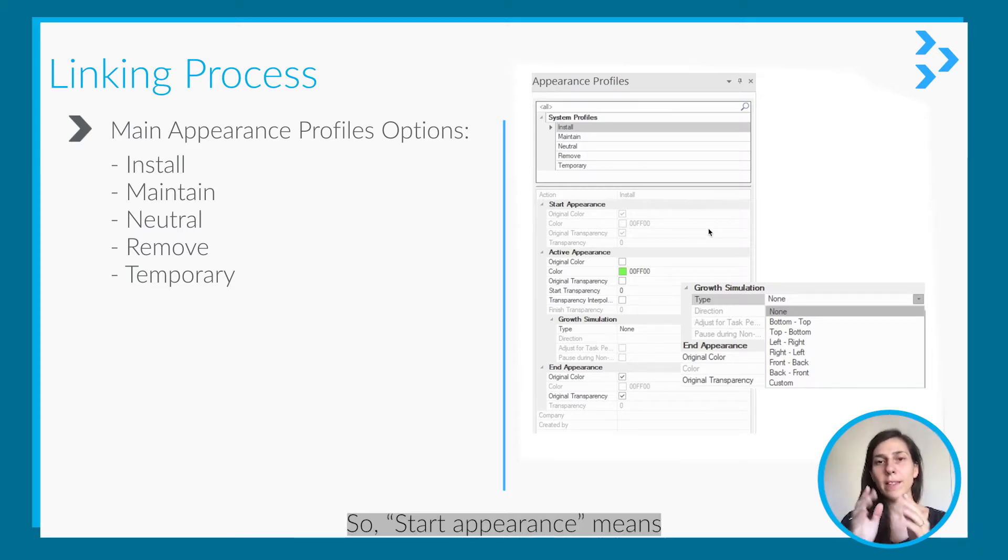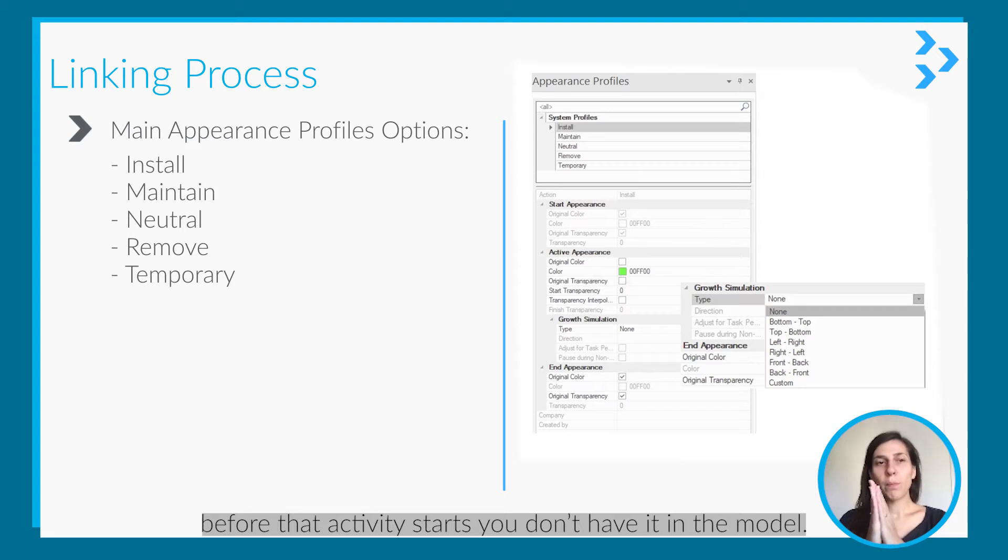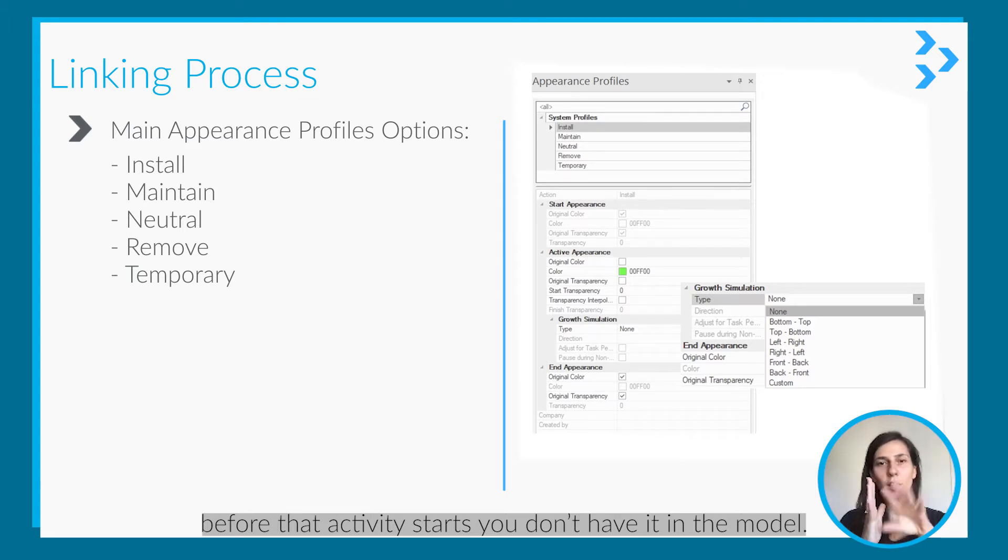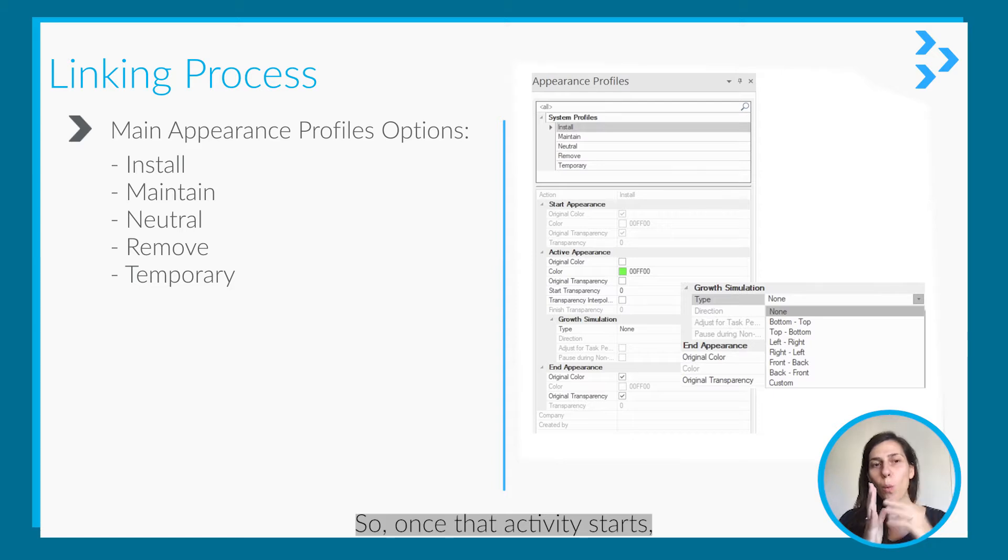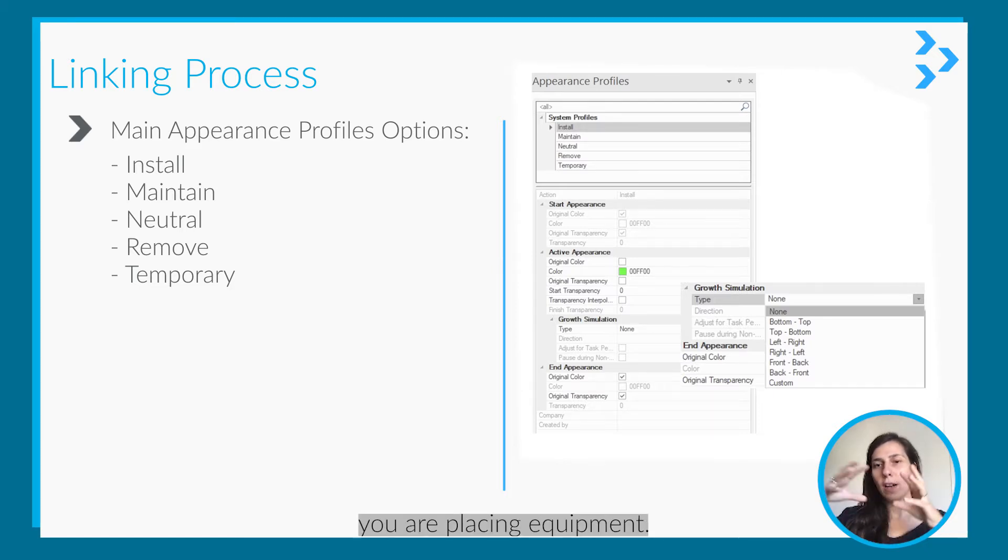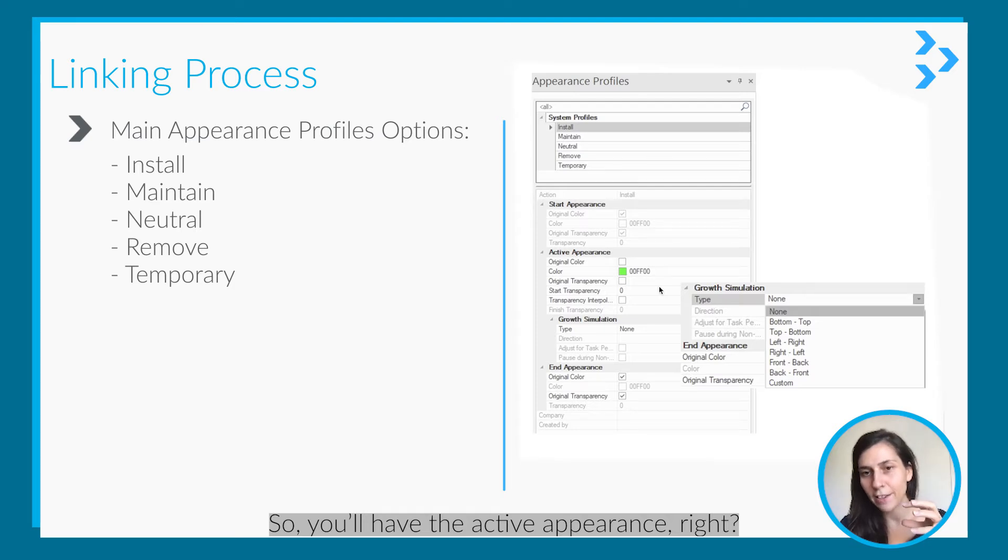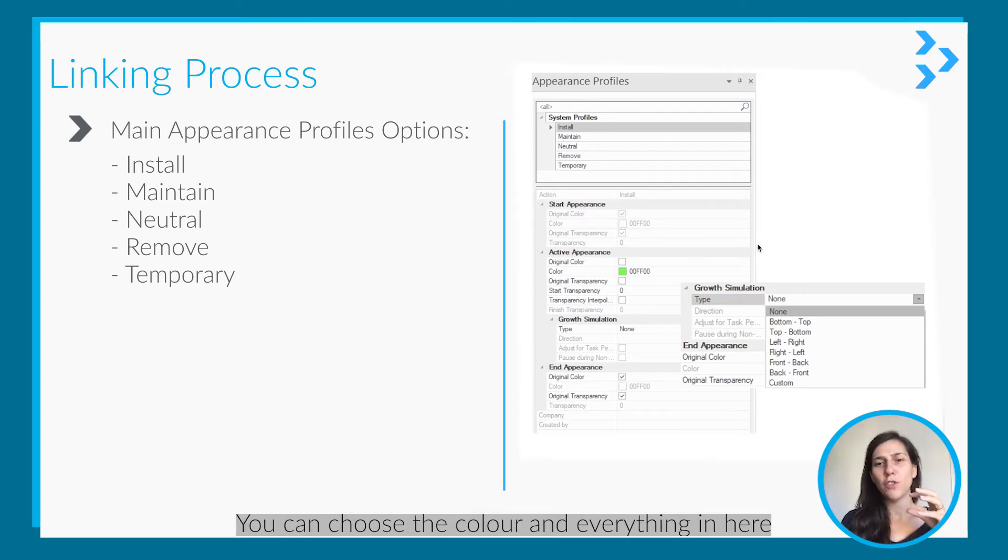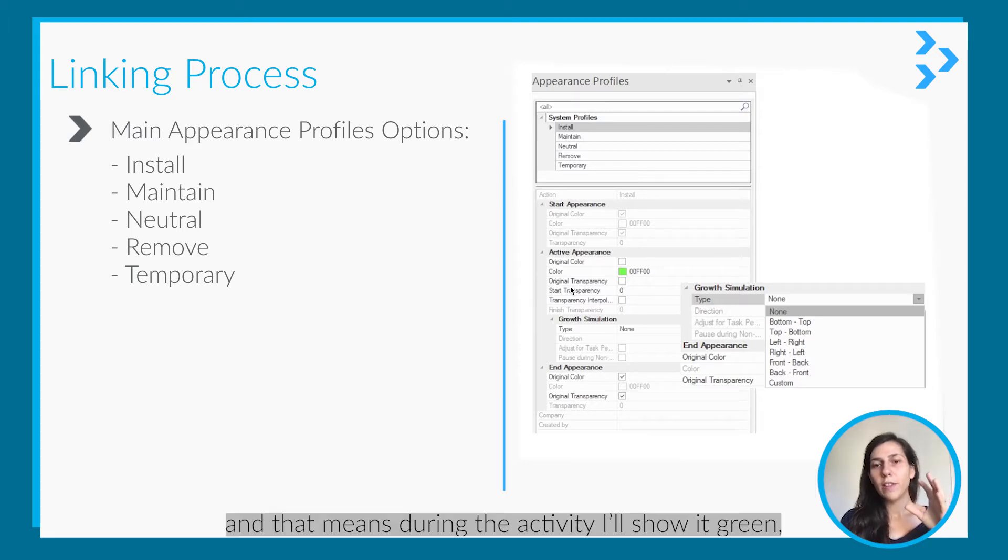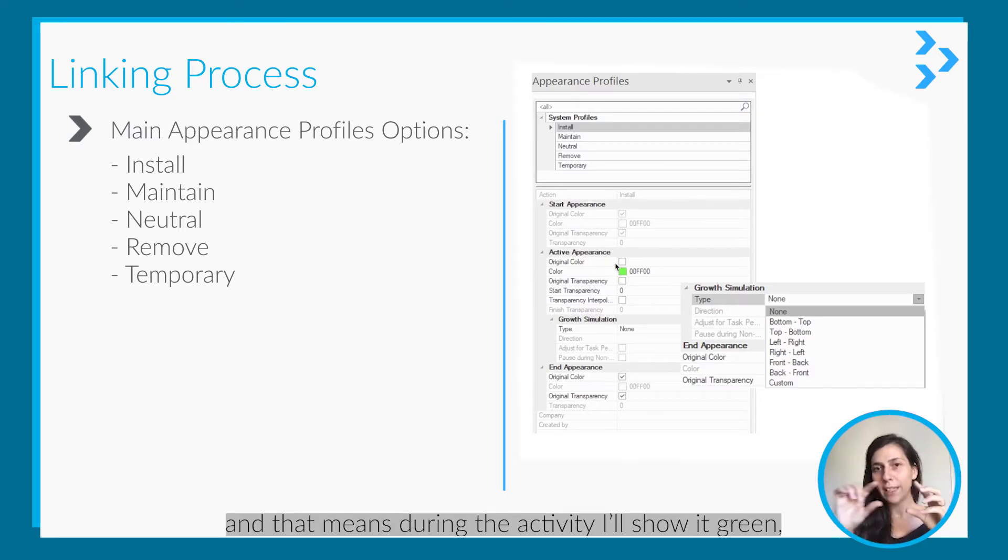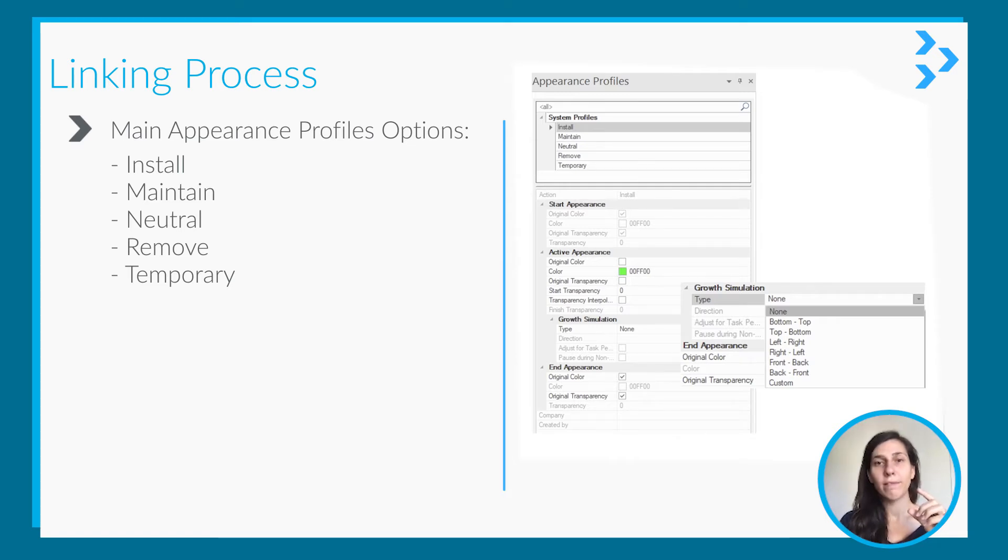You won't have that equipment right at start appearance, meaning before that activity starts. So before that activity starts you don't have it in the model. Once the activity starts you are placing equipment, so you will have the active appearance. You can choose the color and everything in here.